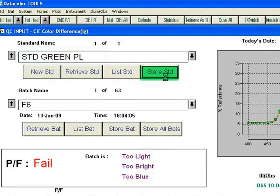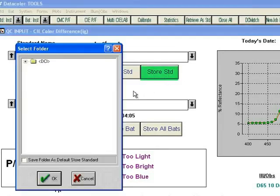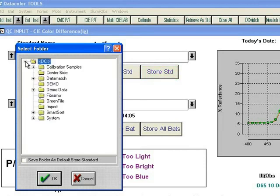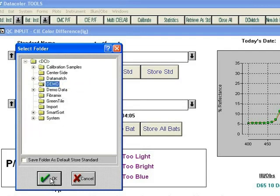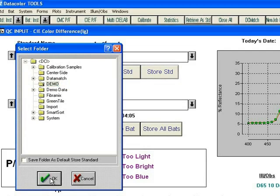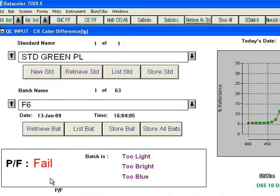This opens a window showing your available folders in the database. Highlight one of them, in our case Demo, and click the OK button. The standard is now stored in the Demo folder.